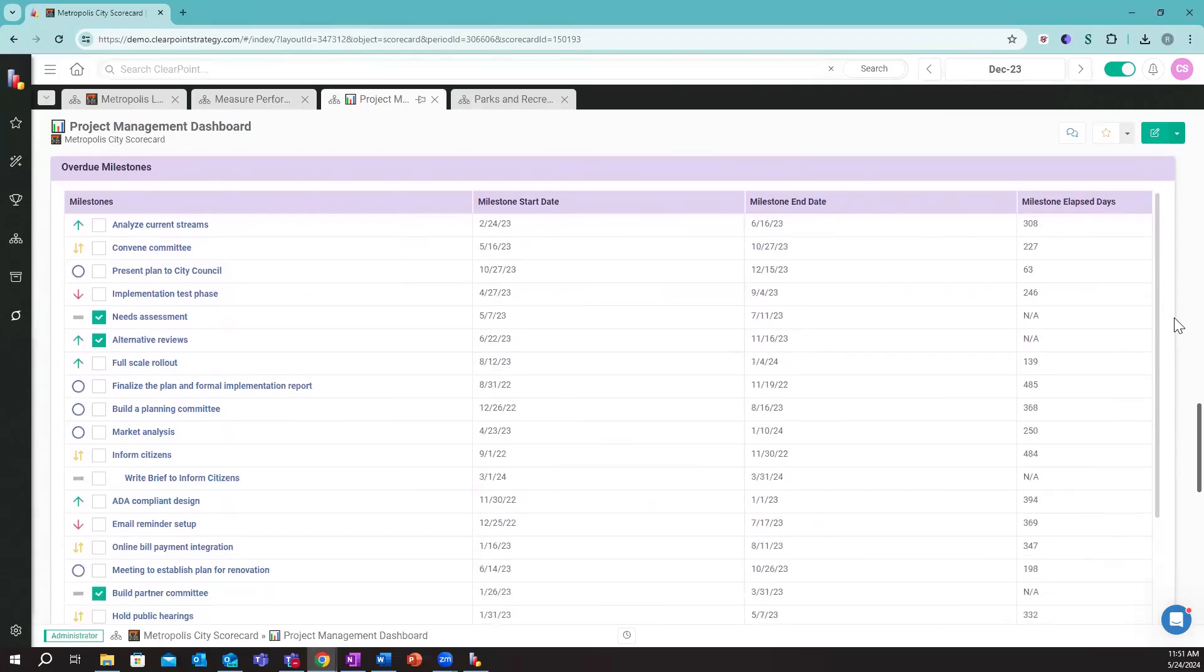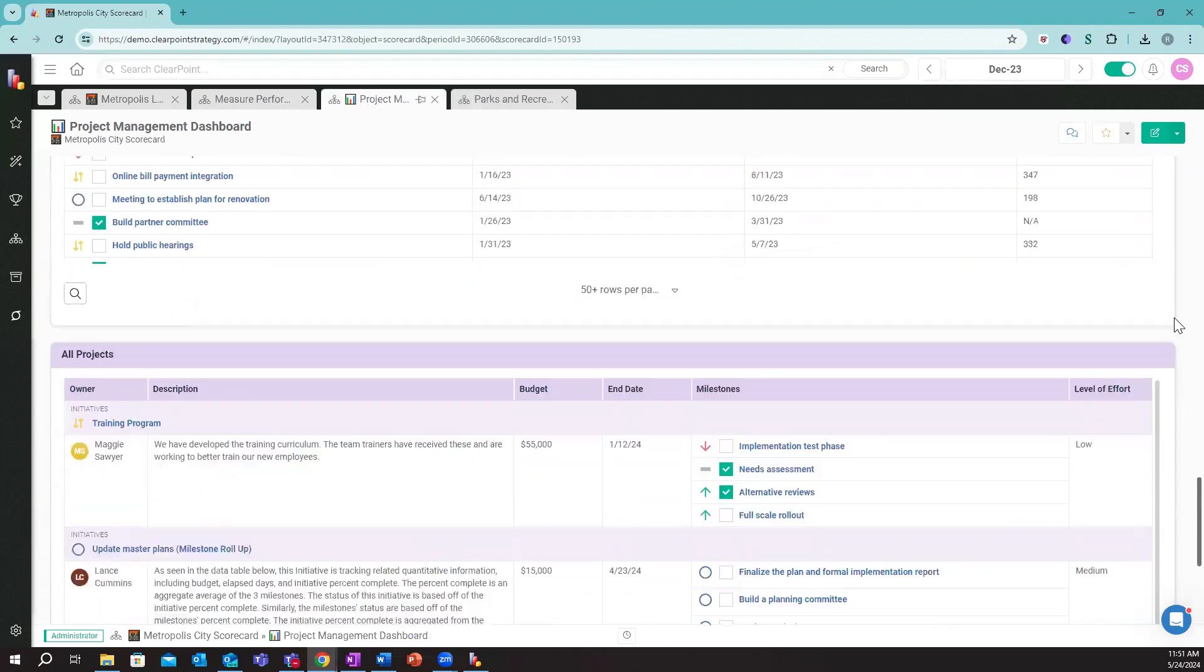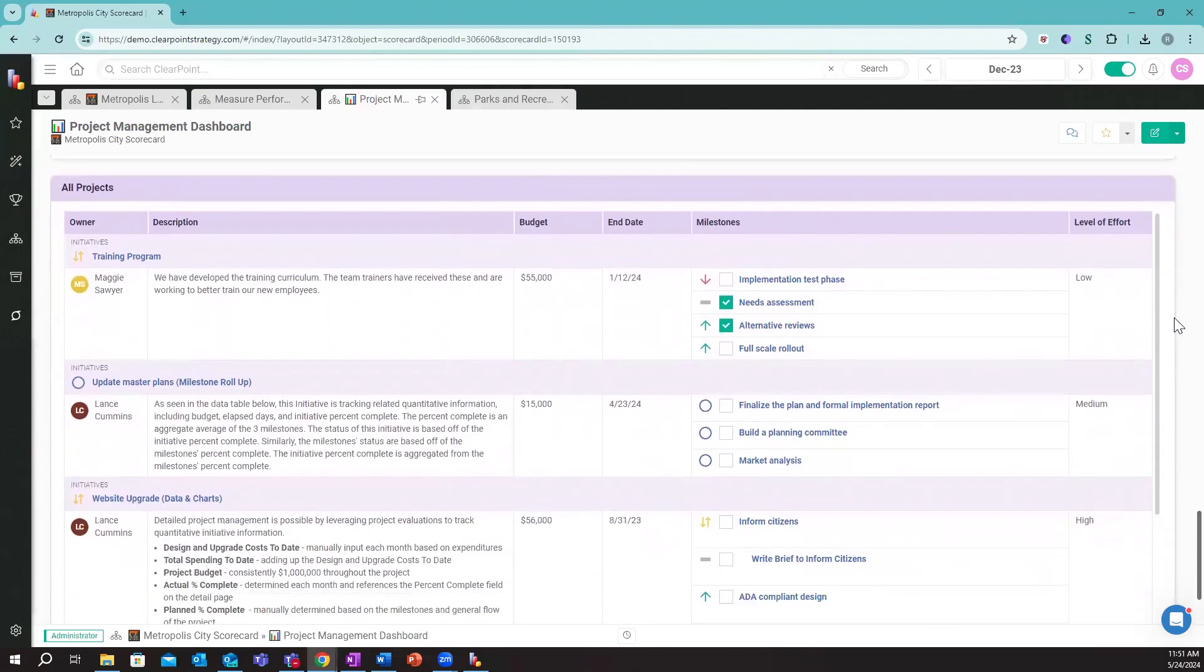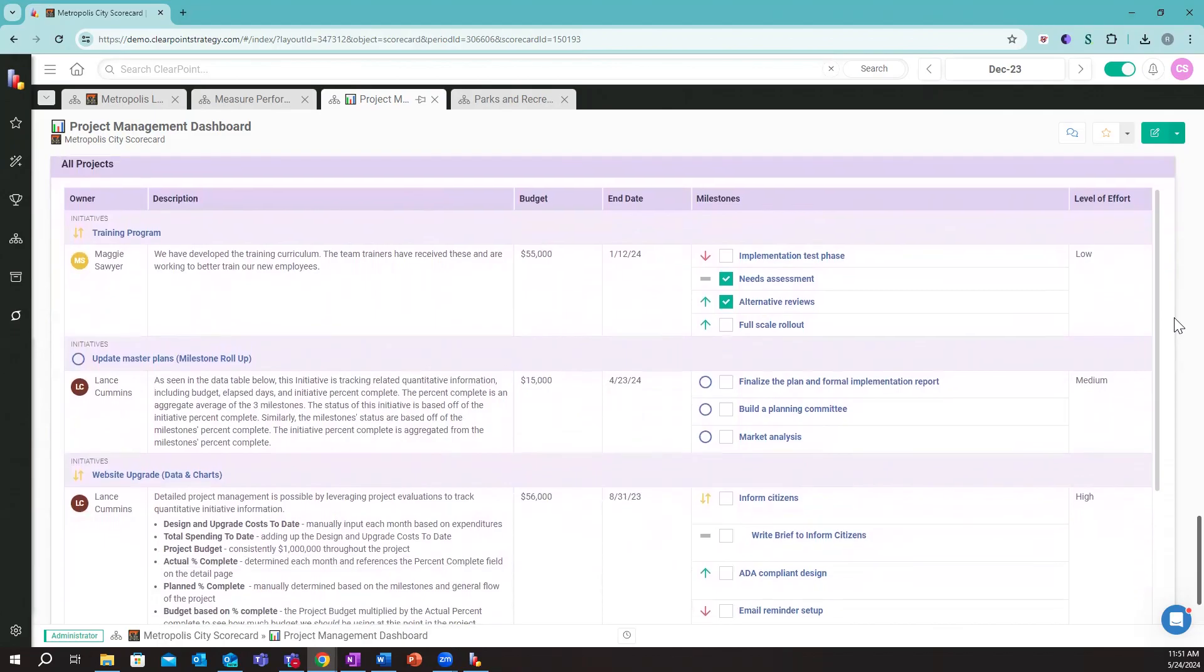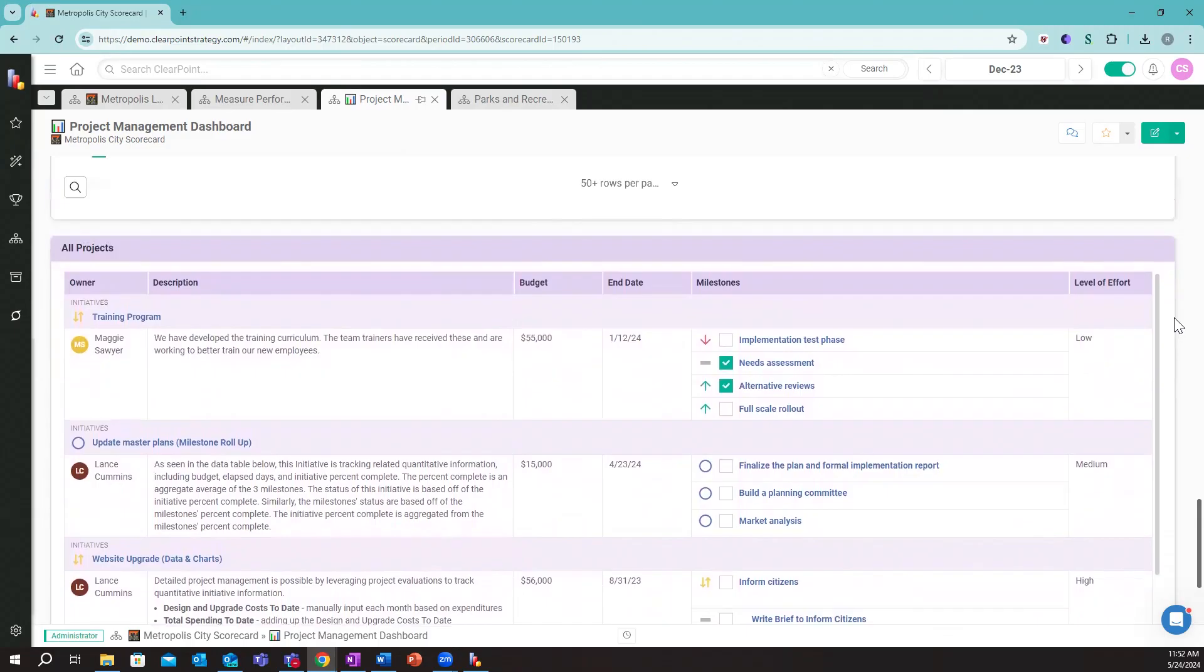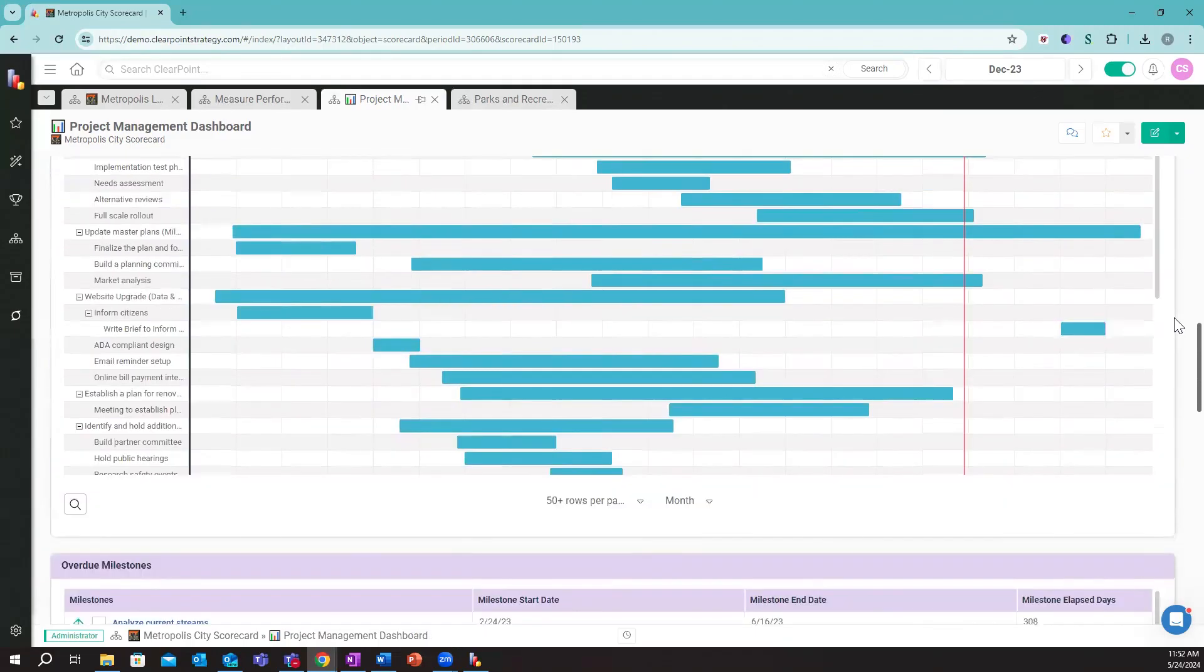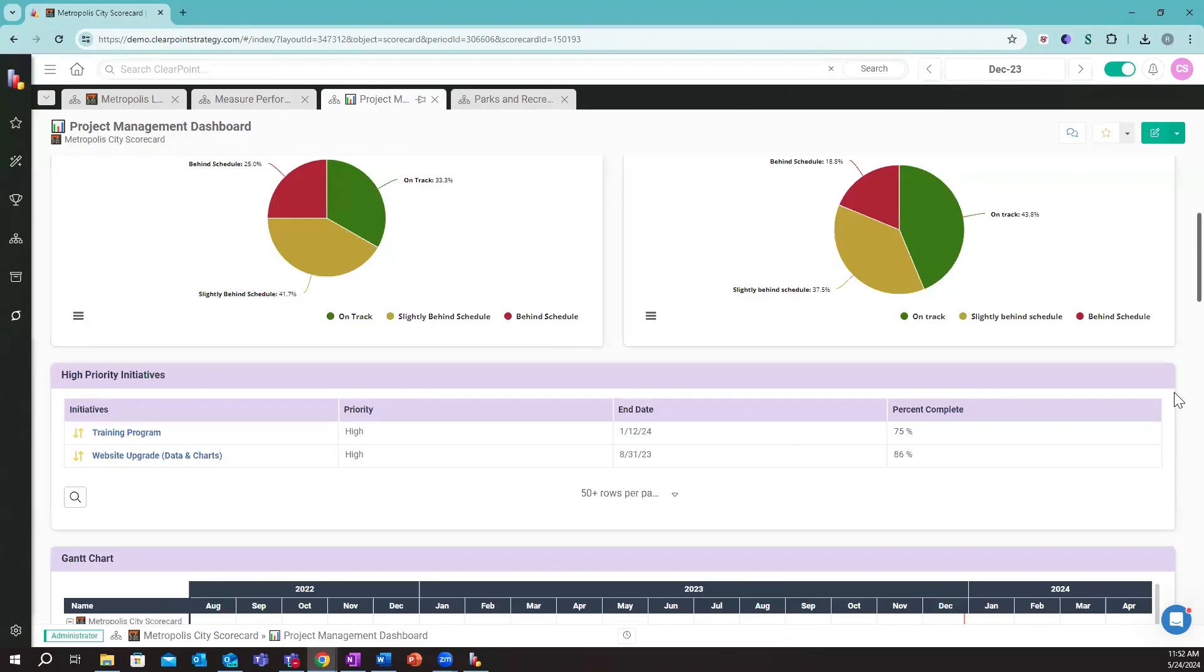We can filter based on overdue projects or milestones. We can have more project information showing us the project, the owner, the description, the budget, the end date, and the contributing milestones. This would all be customized based on how you want to view and interact with your project information.